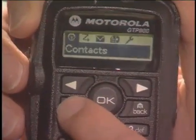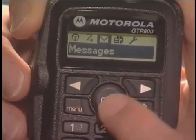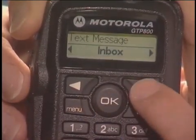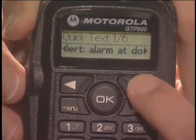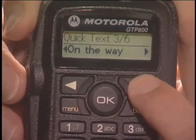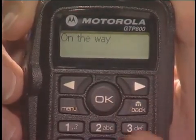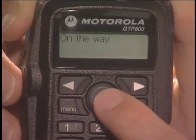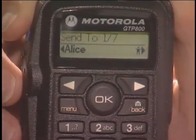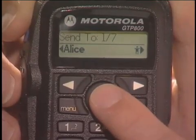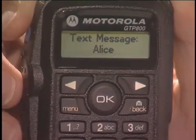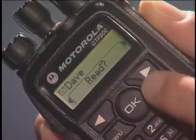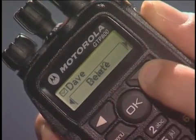To send a quick text message, press Menu and use the navigation buttons to find messages in the main menu. Press OK to select messages, then use the navigation buttons to find quick text. Press OK to select the quick text function. Find the quick text message you want to send using the navigation buttons, then press OK to select it. Once you approve of the message, press OK. Use the navigation buttons to select the recipient you wish to contact. The radio receiving the quick text message will display the sender's name and is prompted to read or delete the message.